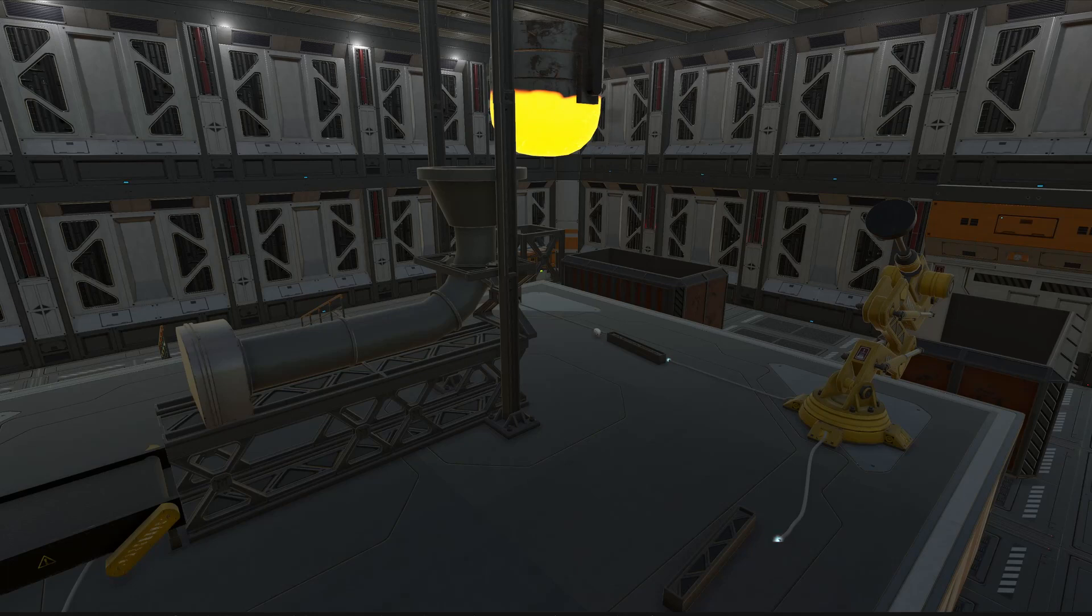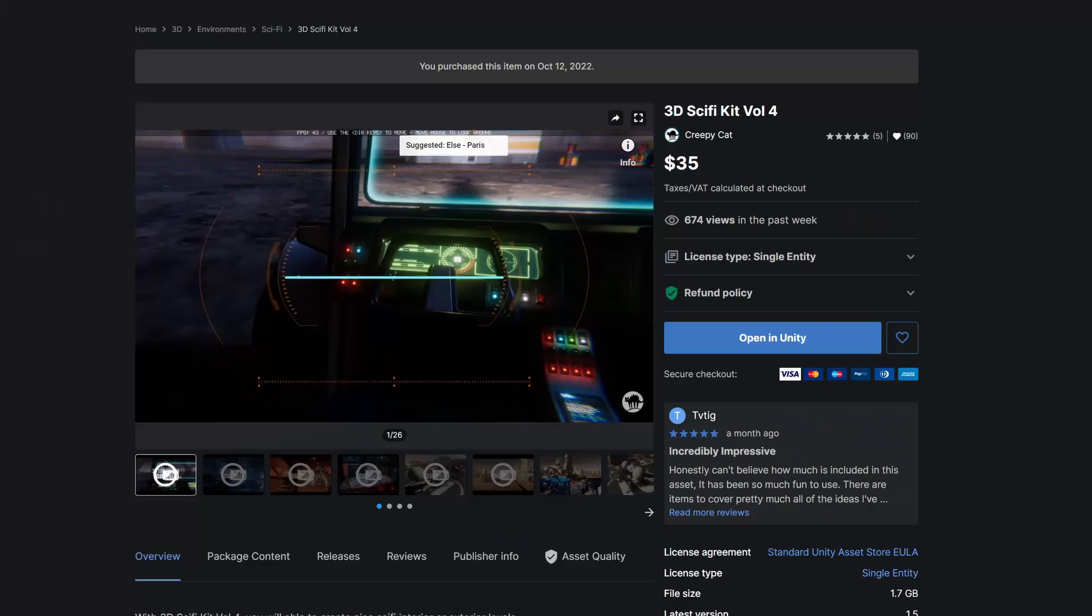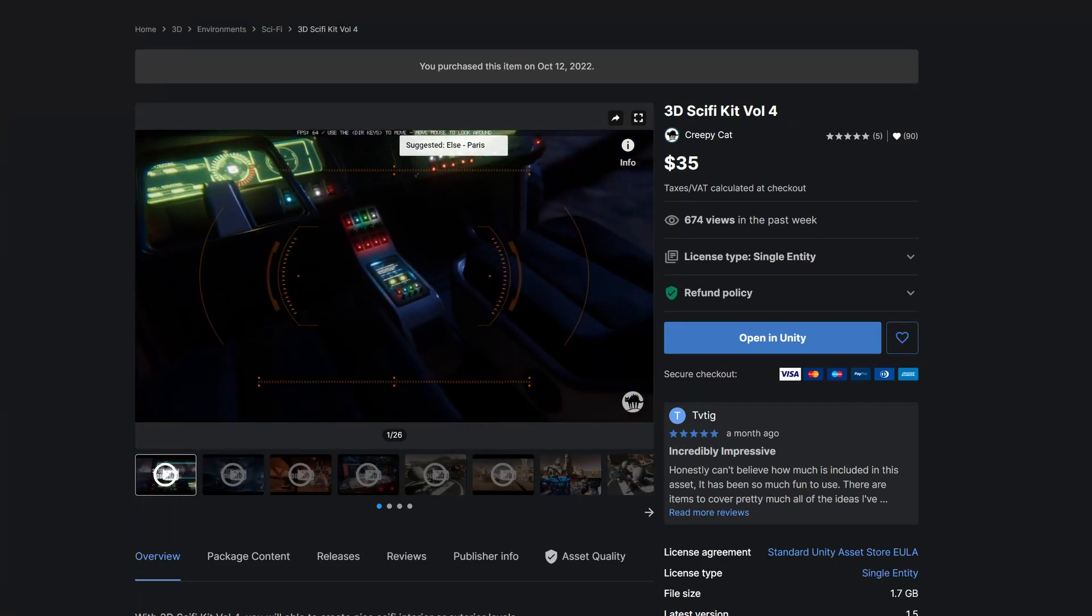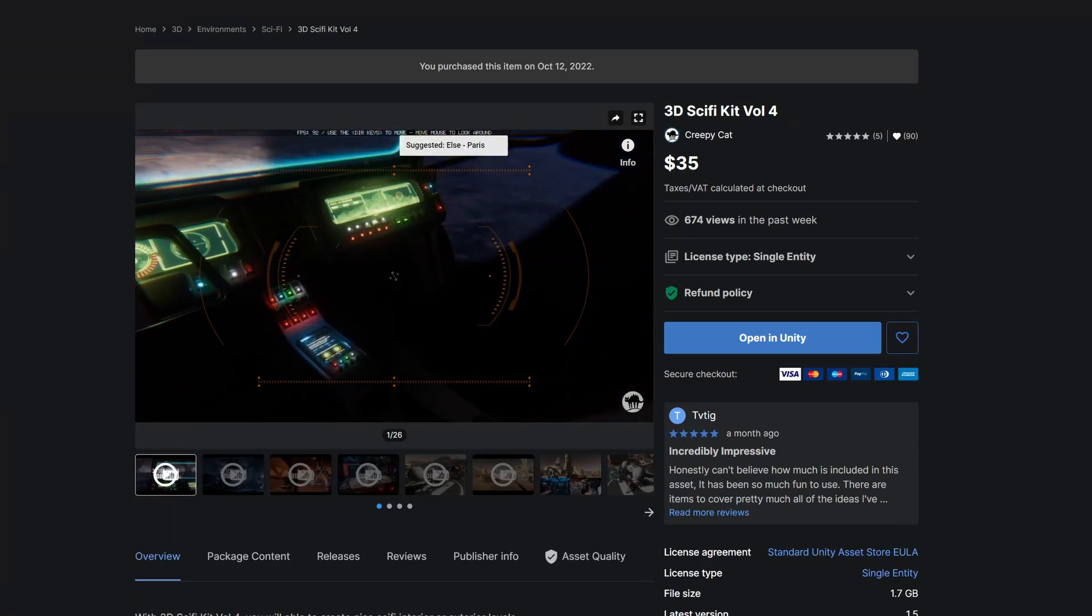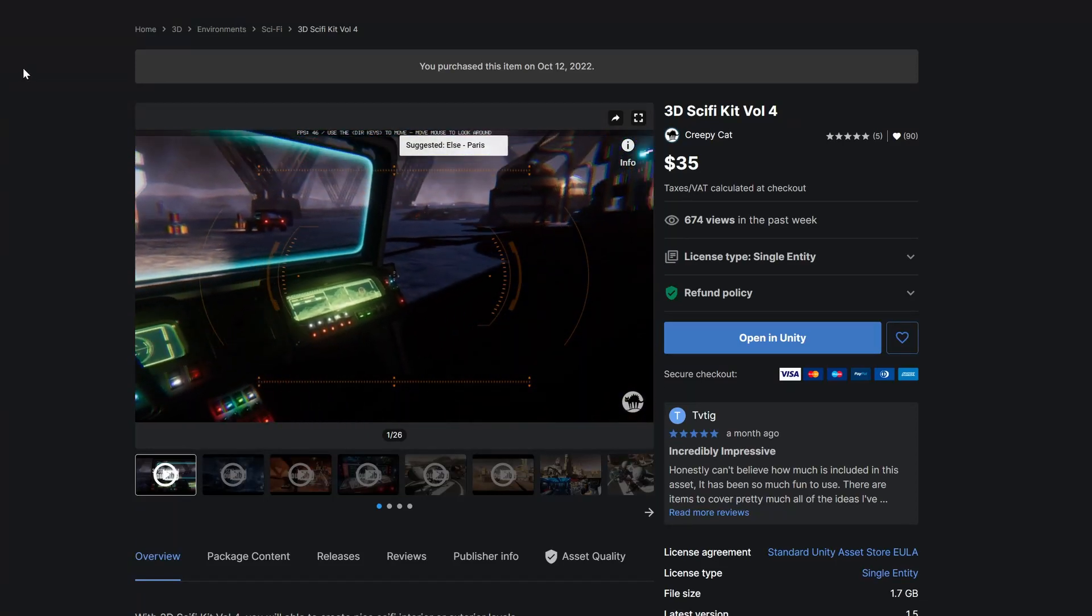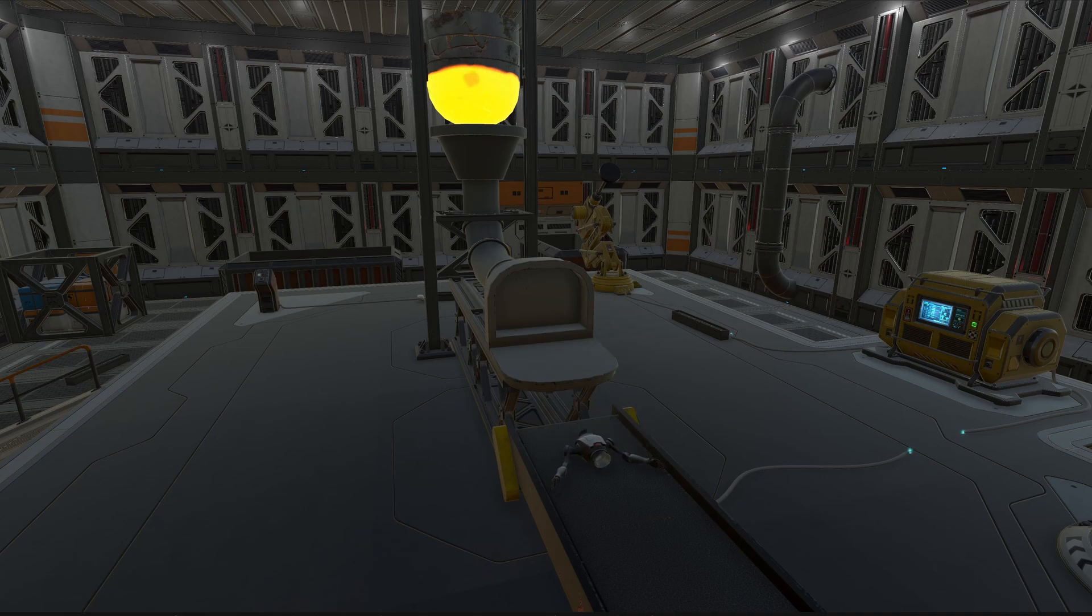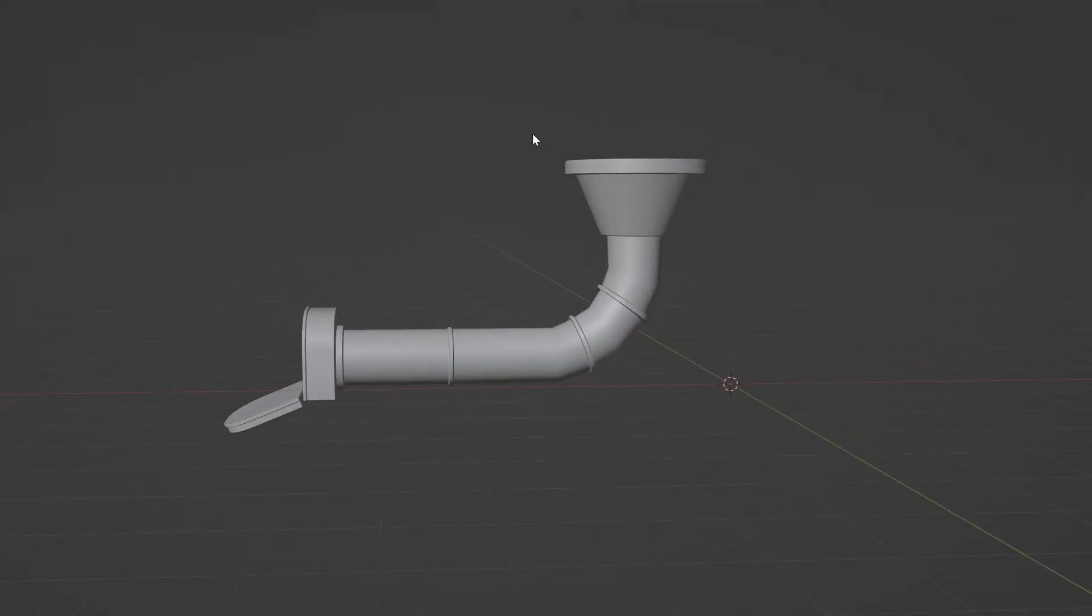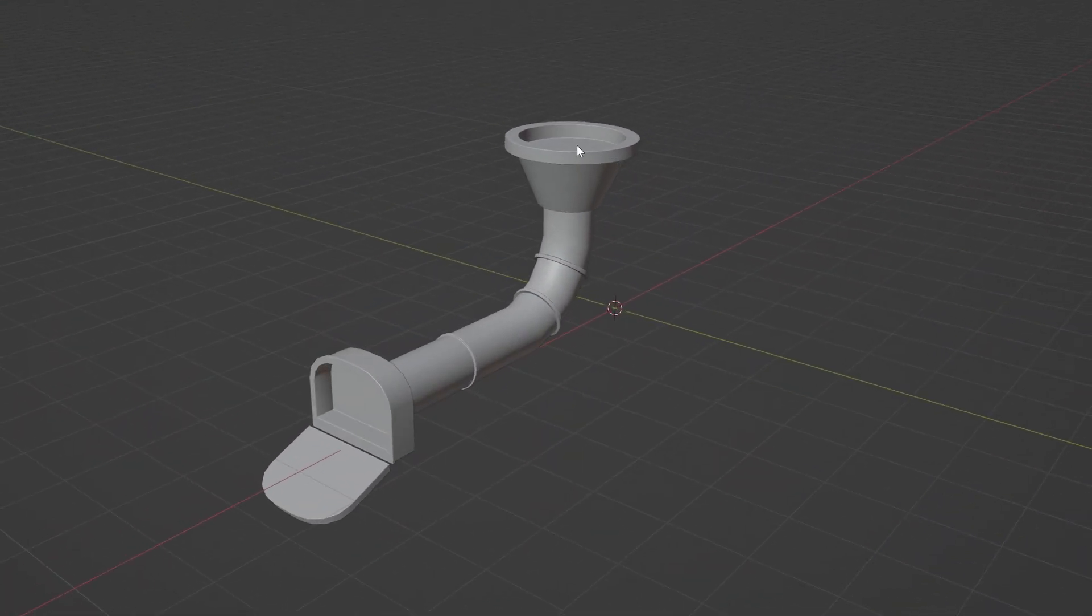Assets from the Unity asset store have been a massive help in getting me further along in the development as quickly as possible. The sci-fi asset pack I'm using is incredible, but an important consideration was that I should be able to create models and textures that match the art style of the assets I buy.